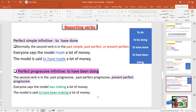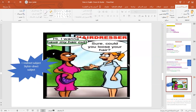I know this is difficult, so please try to memorize the rules and keep these four infinitive forms in front of you.